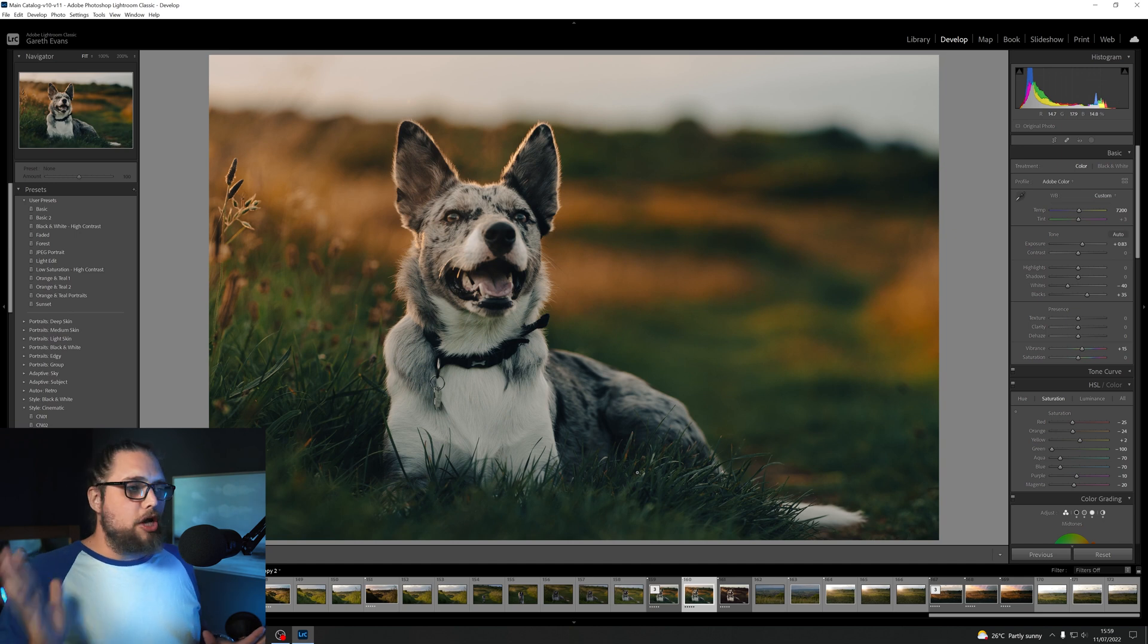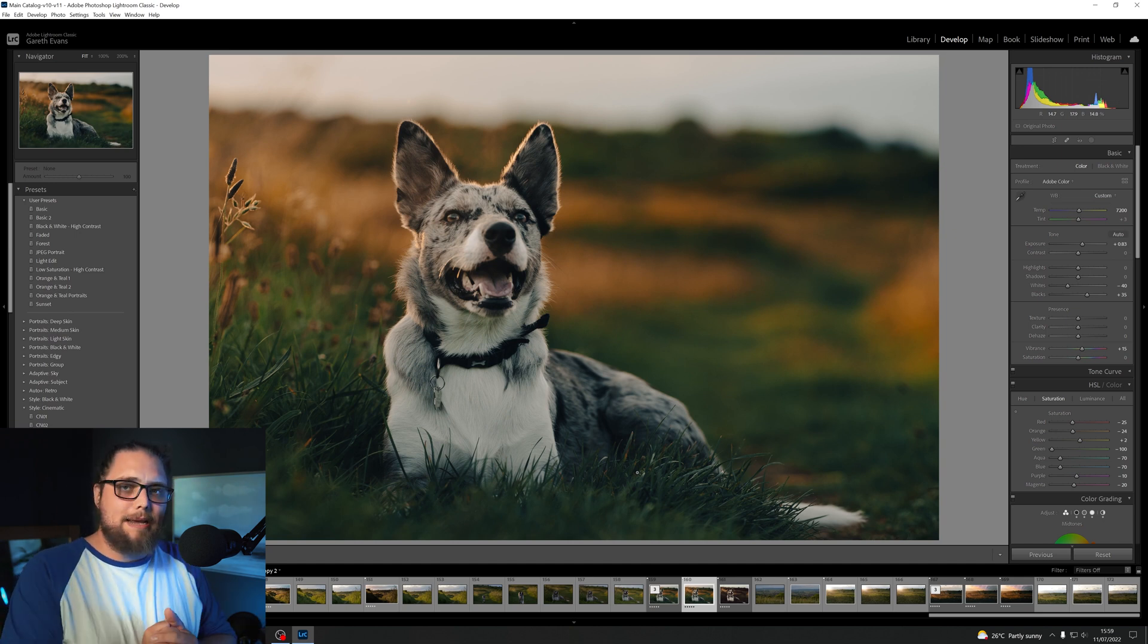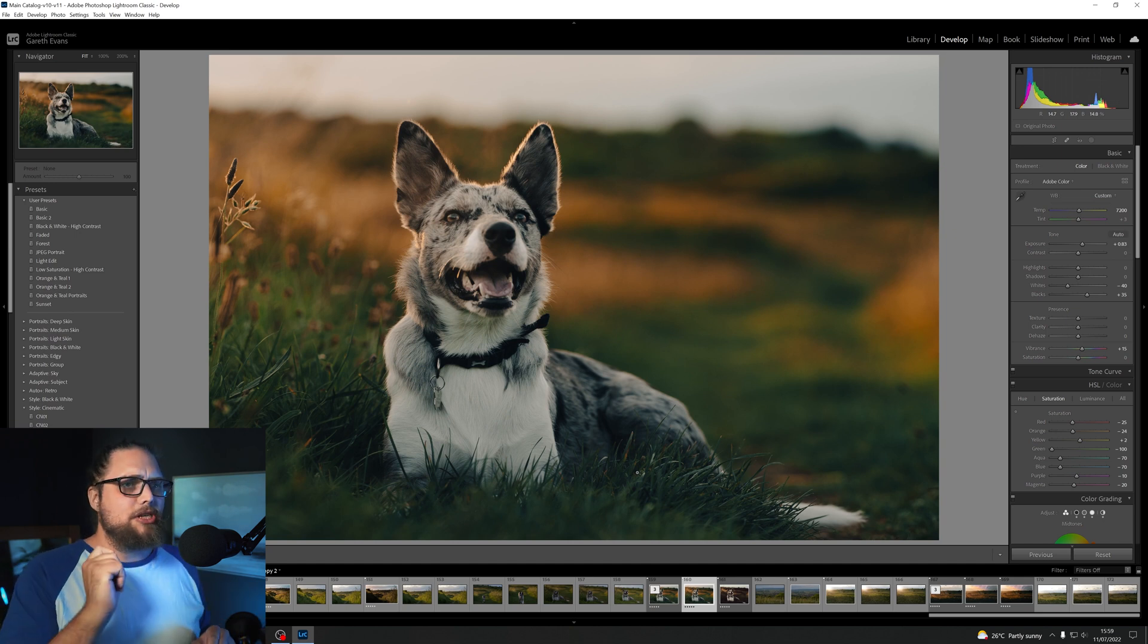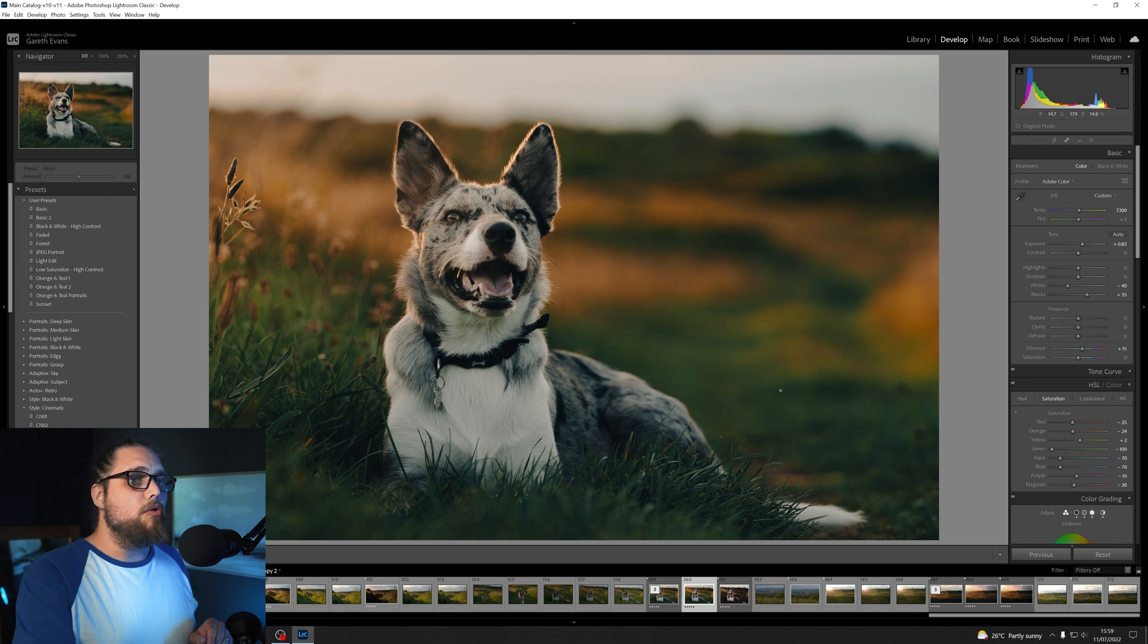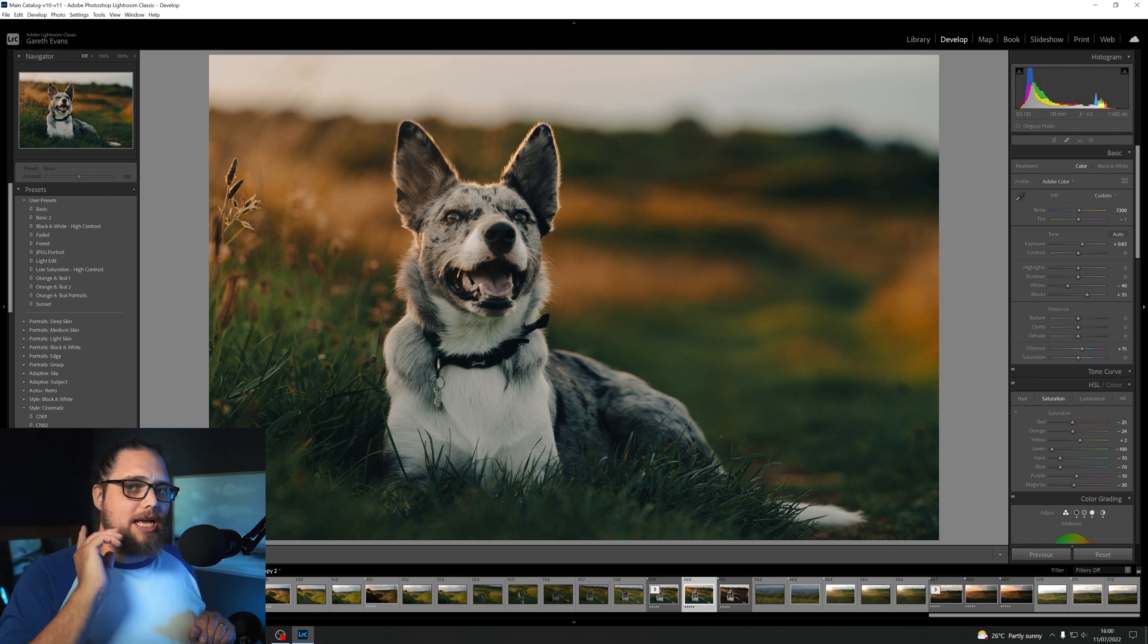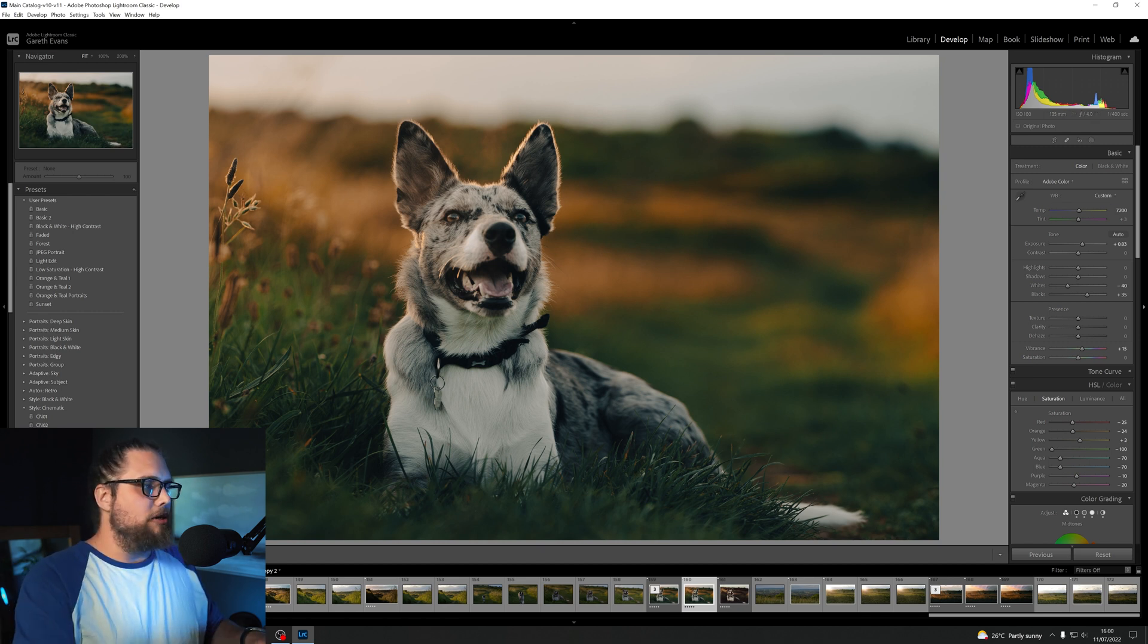Now, this works on any photo, so we're just going to use this photo here. This was taken with the Samyang 135mm f1.8, which is a really, really nice lens, but that's beside the point right now.